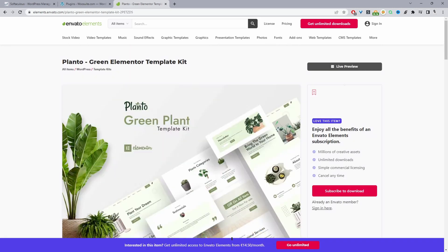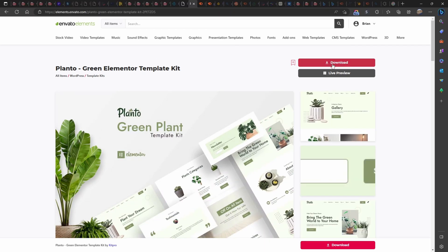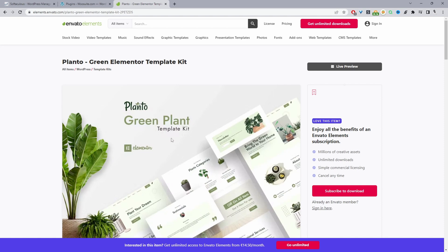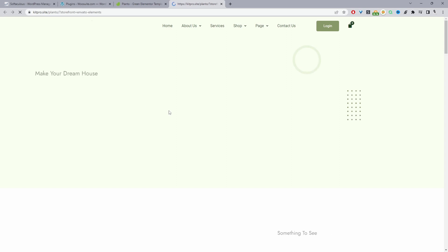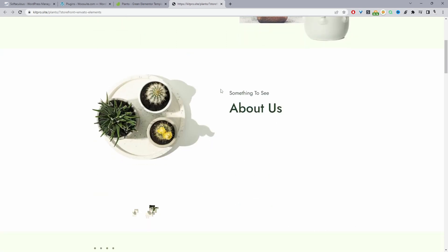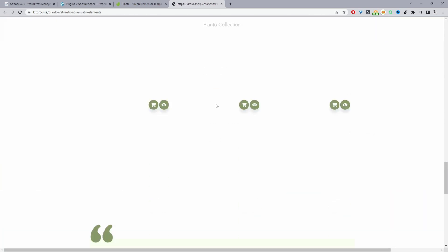If I open up a different tab, I'm actually logged into Envato Elements and we can just click download here. Since I've already got it downloaded I won't do it again, but then you can just download it. This is the template that we'll be downloading. We can also preview it as well — if we have a quick preview we can see what our template will look like.